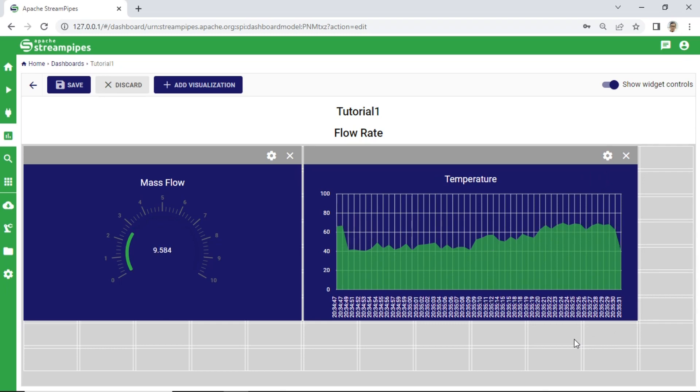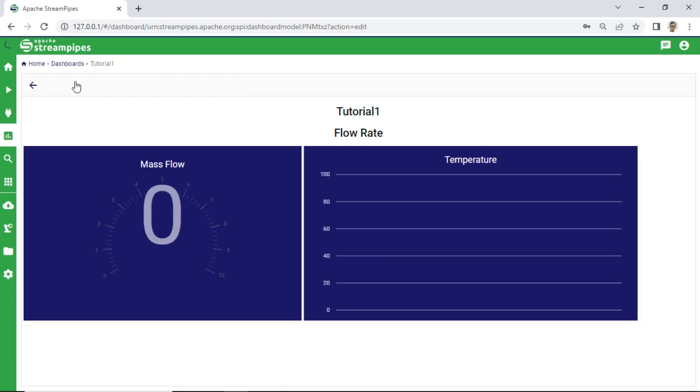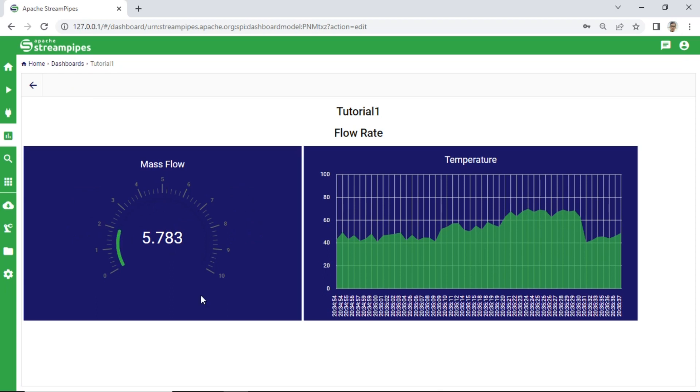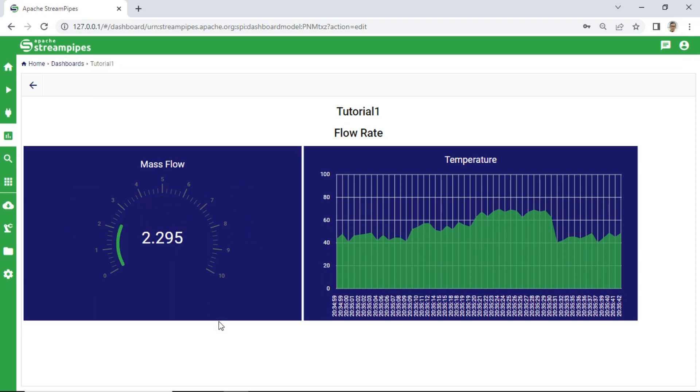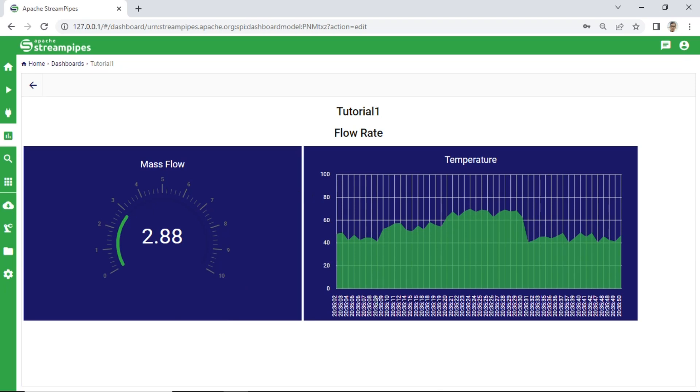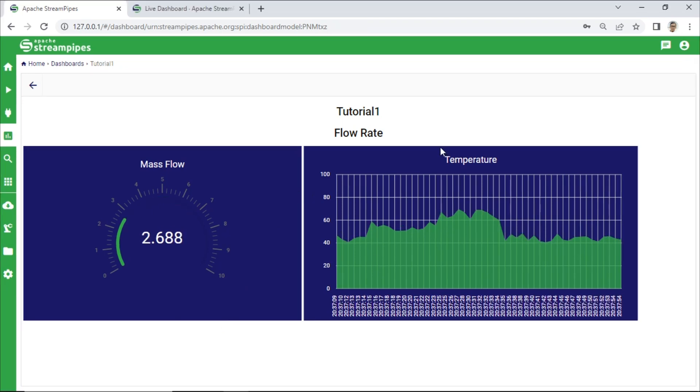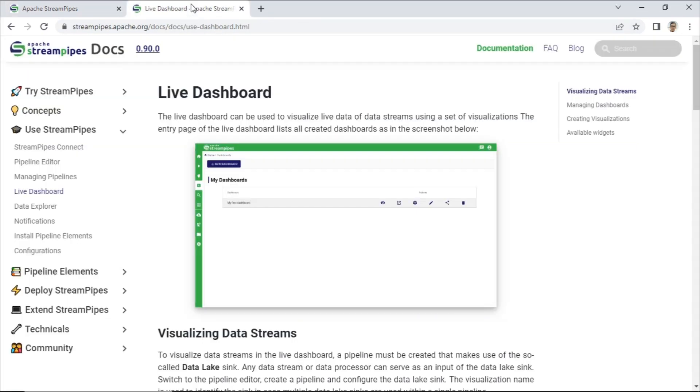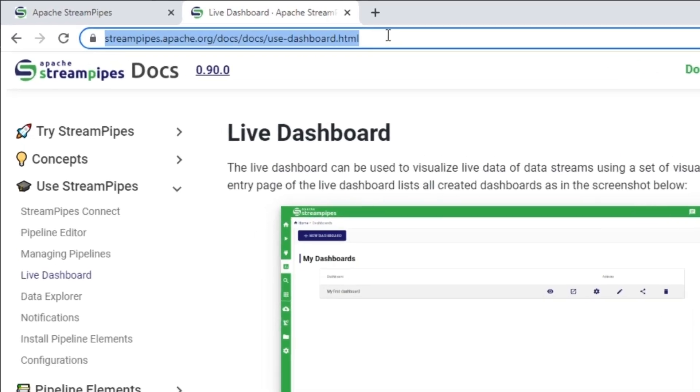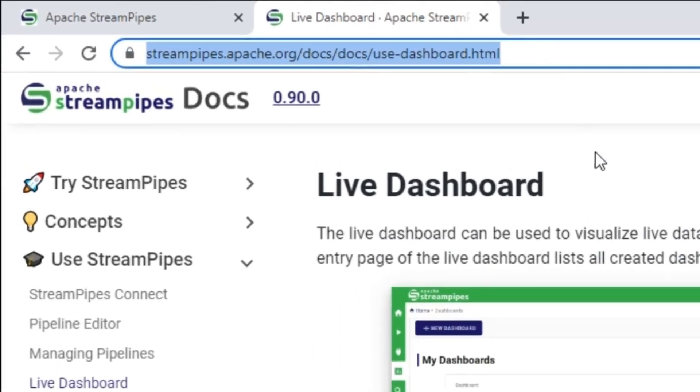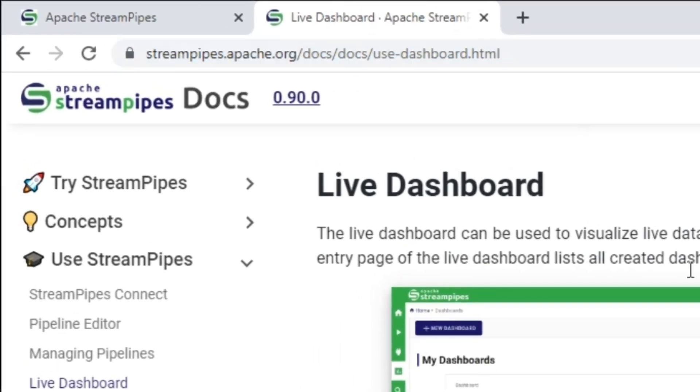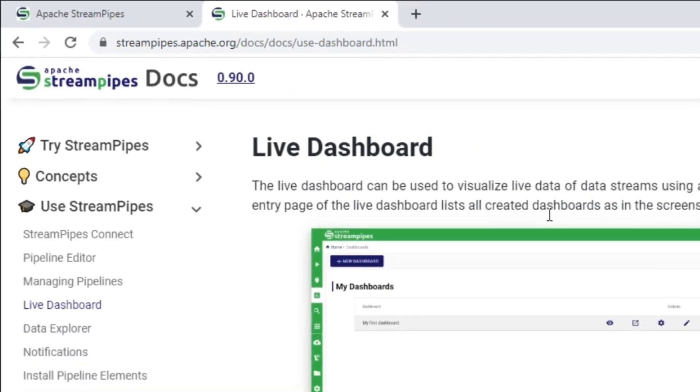Now, we finished our first tutorial. We created a pipeline to get data from device, and then we have a dashboard to show data of flow rate device. Mass flow value is shown in gauge visual and temperature value in area chart visual. For getting detailed information about StreamPipes dashboard, you can visit the doc section page in Apache StreamPipes website.